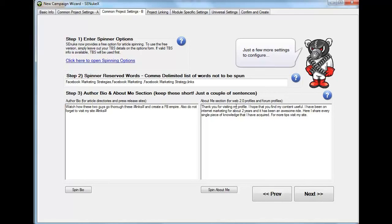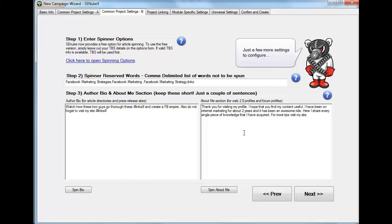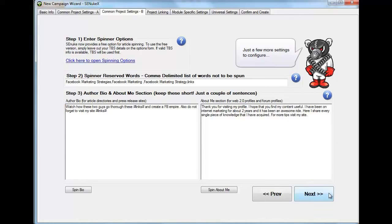Now, on the about me section on web 2.0 on profiles, what you are going to enter is something about myself. And it also needs to have a call to action. Even though it doesn't have a link, make sure that you put something that is going to say visit somewhere else. So that if the call to action is not there, for sure they're not going to go visit it. But if it is there, there is a chance that they will. So I put thank you for visiting my profile. I hope that you find my content useful. I have been on internet marketing for about two years. And it has been an awesome ride. Here I share every single piece of knowledge that I have acquired. Please visit my site for more tips.